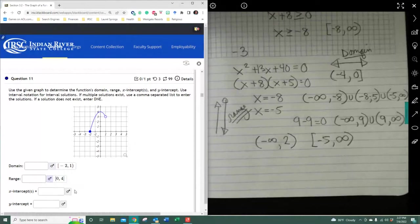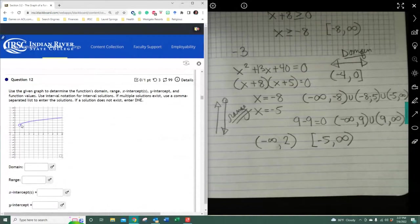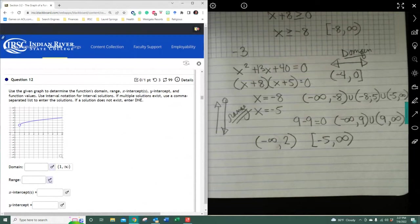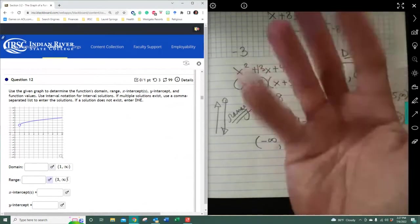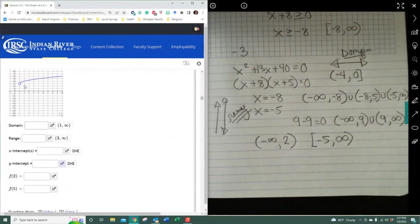The x-intercept is at negative 2 and the y-intercept is at 4. For the next graph: domain is from 1 exclusive to infinity, range is from 3 exclusive to infinity. The x-intercept and y-intercept are both DNE, since the graph doesn't cross either axis. Input value of 2 gives output 4; input value of 5 gives output 5.